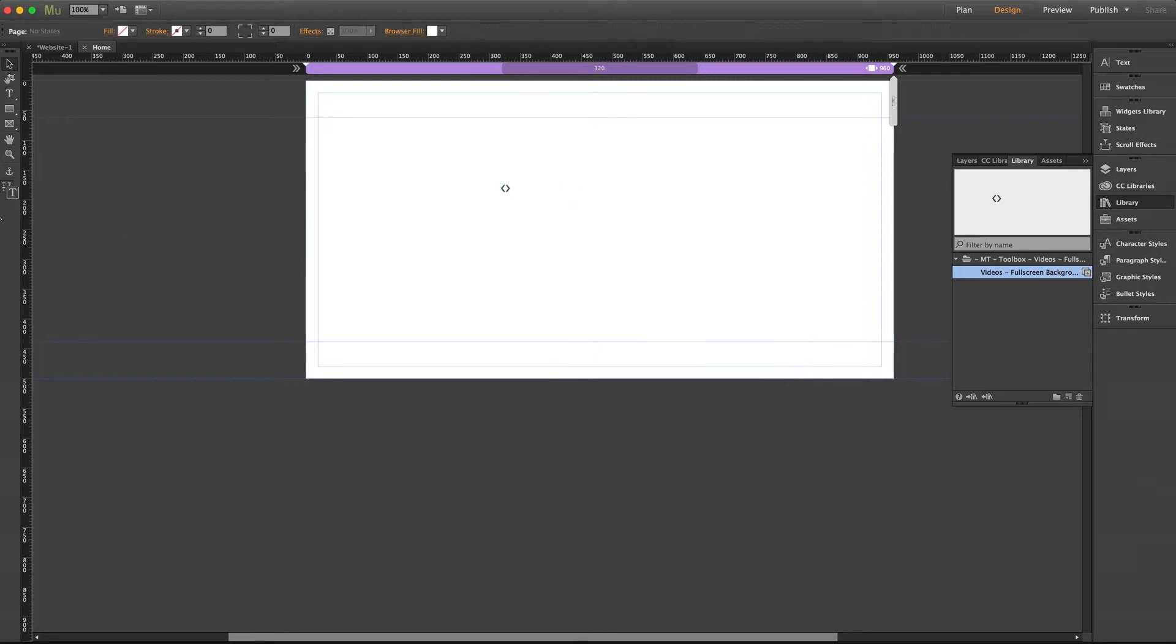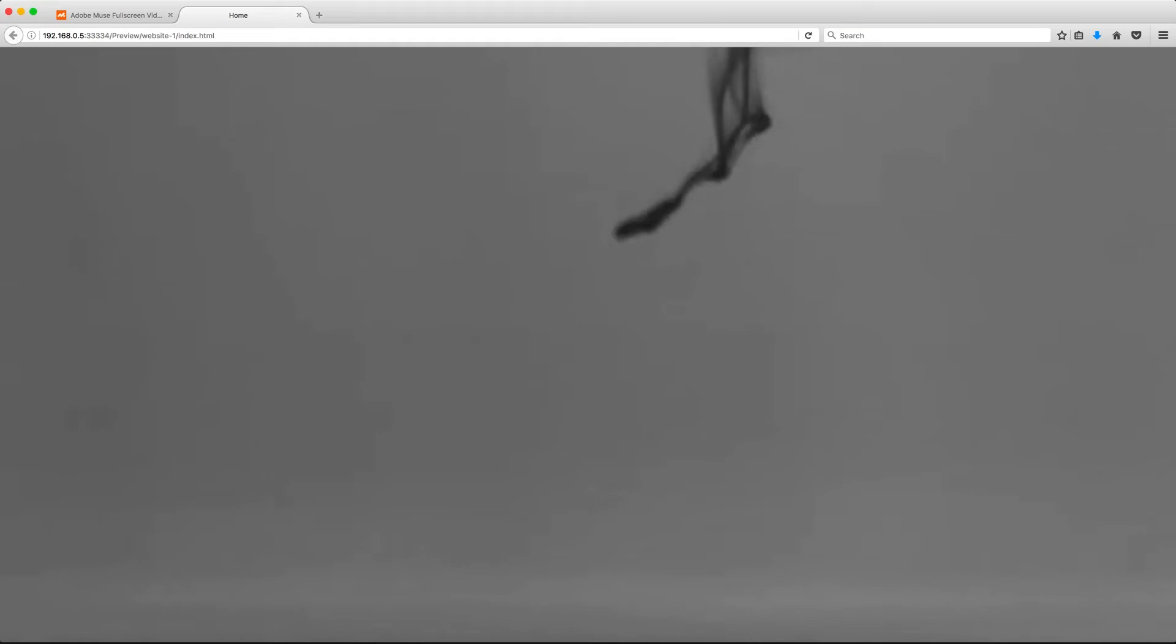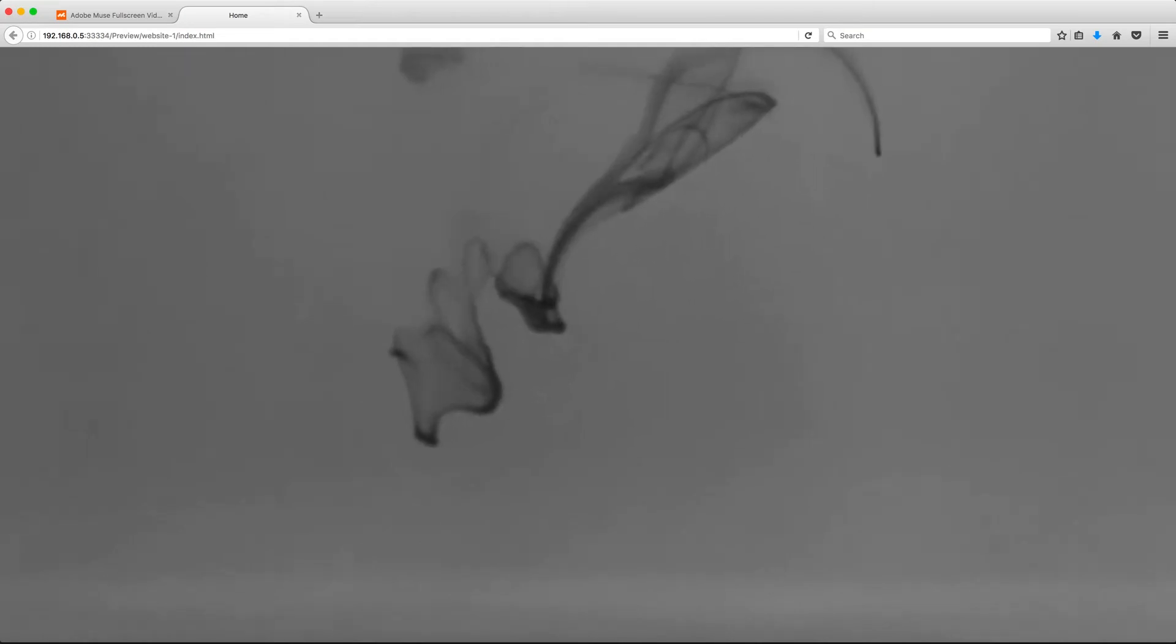So I've added my files and I can already go ahead and give this a quick browser preview and our video is playing nicely already.